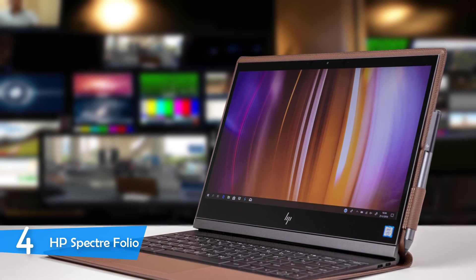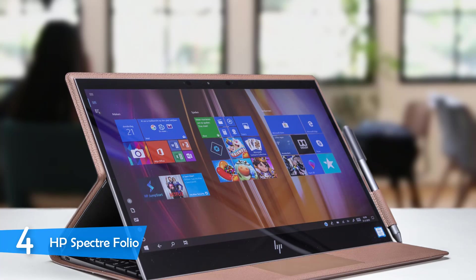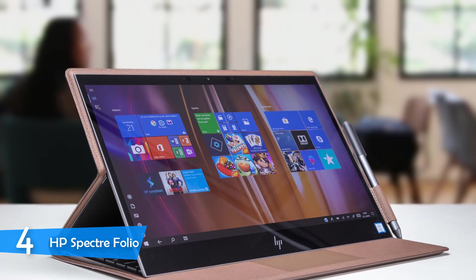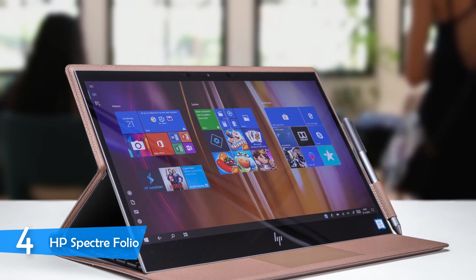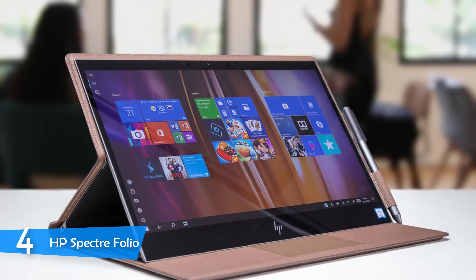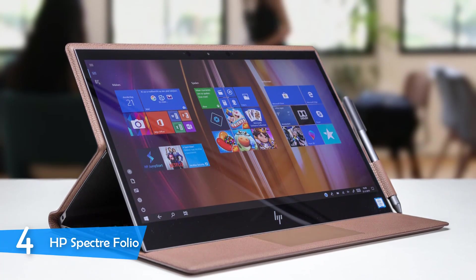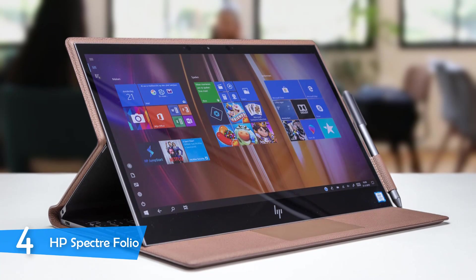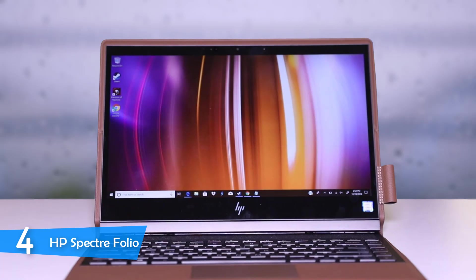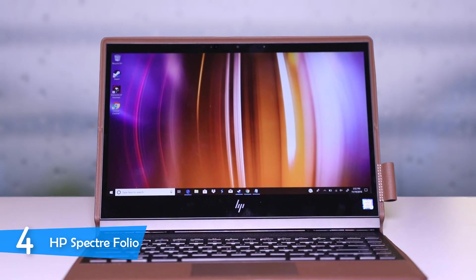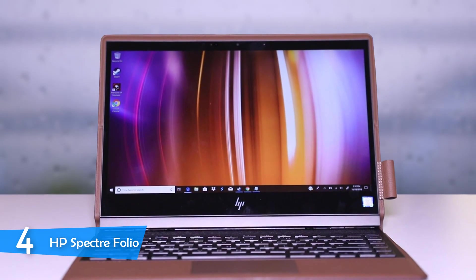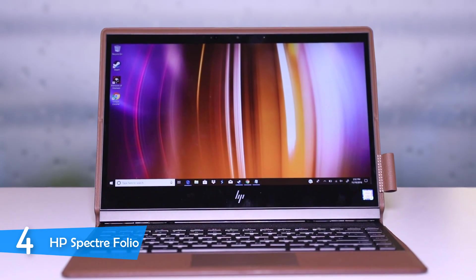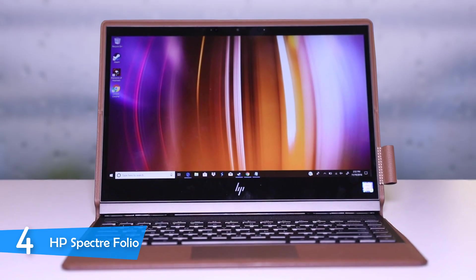It is a common issue in two-in-ones to have cramped keyboards, but that is not the case in the Folio. It features a surprisingly comfortable keyboard with spaced and backlit keys. The trackpad is decent, but not up to par with other components, probably something that will need an update.